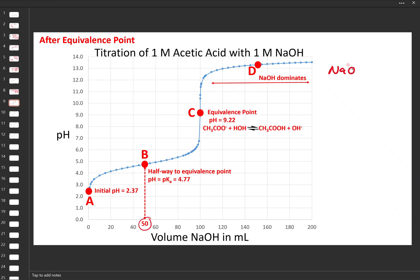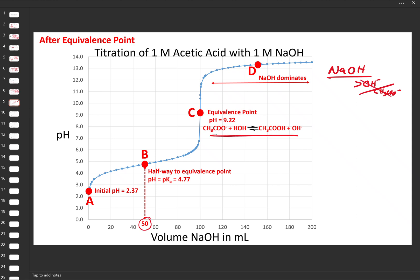Once we go beyond the equivalence point, the NaOH from the burette is the dominant species in solution. The amount being added from the burette is far higher than the hydroxide produced from hydrolysis of acetate, so we can ignore that hydrolysis reaction.